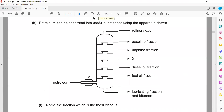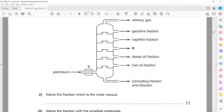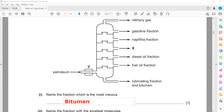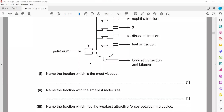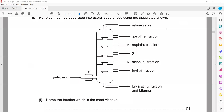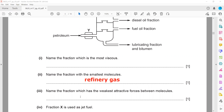Petroleum can be separated into useful substances using a fractionating column. The fraction which is more viscous — viscosity increases as we go down the fractionating column, so the lubricating oil fraction is more viscous. The fraction with the smallest molecules is refinery gas, because the number of carbons decreases as we go up the column. Refinery gas also has the weakest intermolecular forces. Fraction X used as jet fuel is paraffin or kerosene.